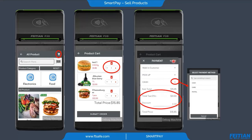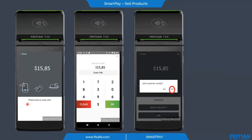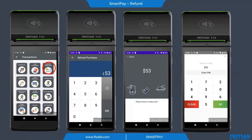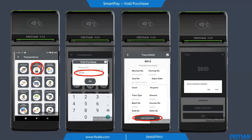After we submit the payment, we can choose whether to insert or swipe the card, enter the PIN, and choose whether to print a customer receipt. We also have refund purchase — the first step is to enter the amount, insert or swipe the card, and insert the PIN. We also have void purchase — the first step is to type the transaction number. We can see transaction details like merchant number, terminal number, card number, and expiration date, then choose whether to print the customer receipt.